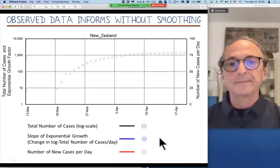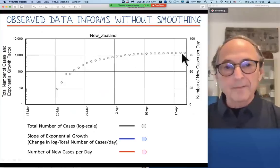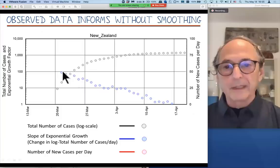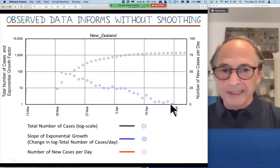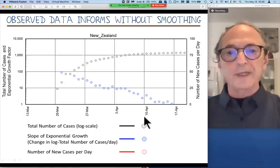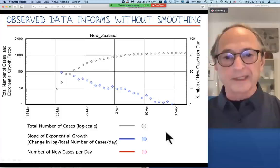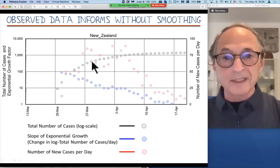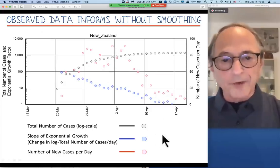So here's the data — the number of new cases, the total number of cases on a log scale. The slope of this line, you can see it's going into the ground like a straight line — very, very significant. Had growth been exponential, these points should have been along here. And then the number of new cases — again, a nice peak. Of course, this is noisy. This is not a double peak. Data is very noisy.